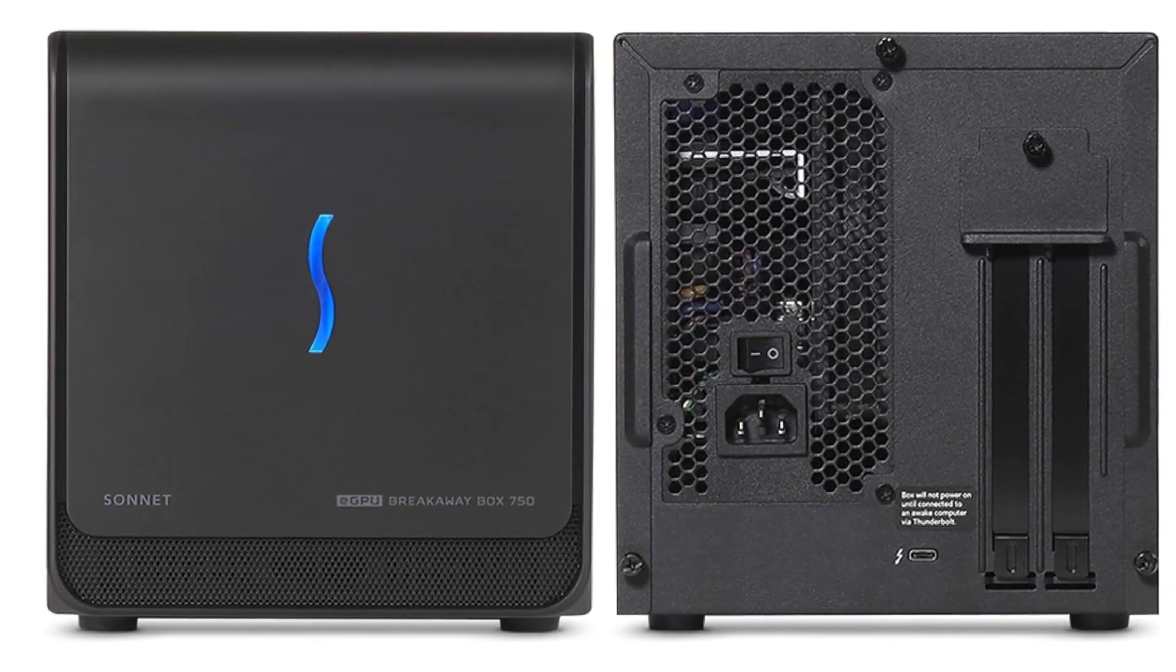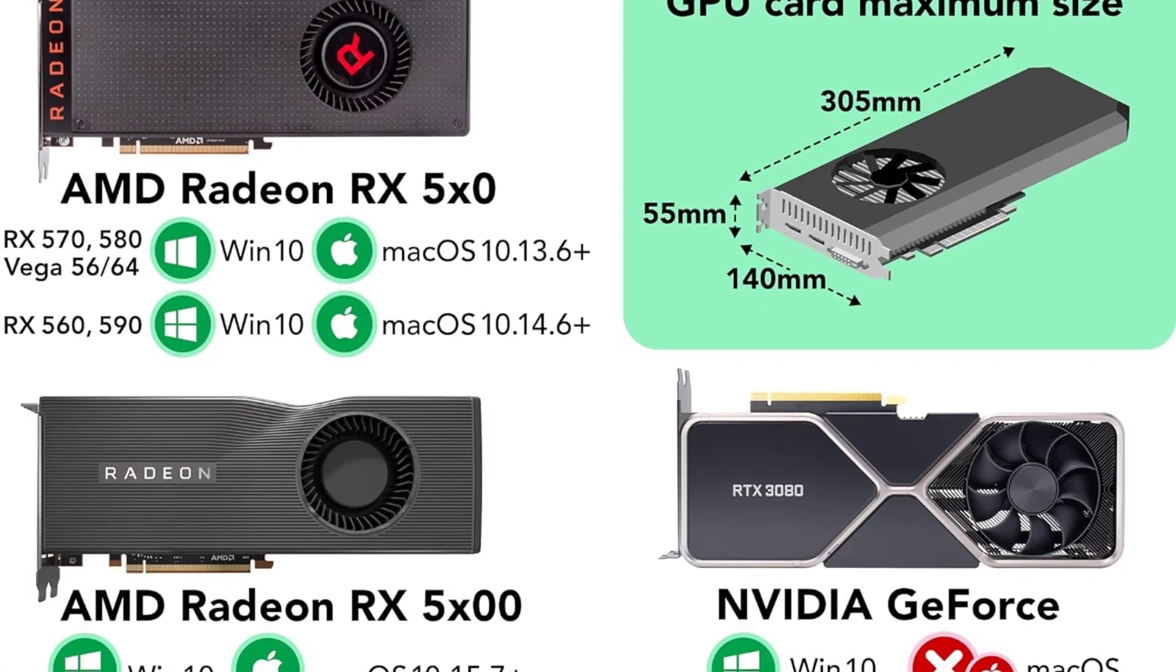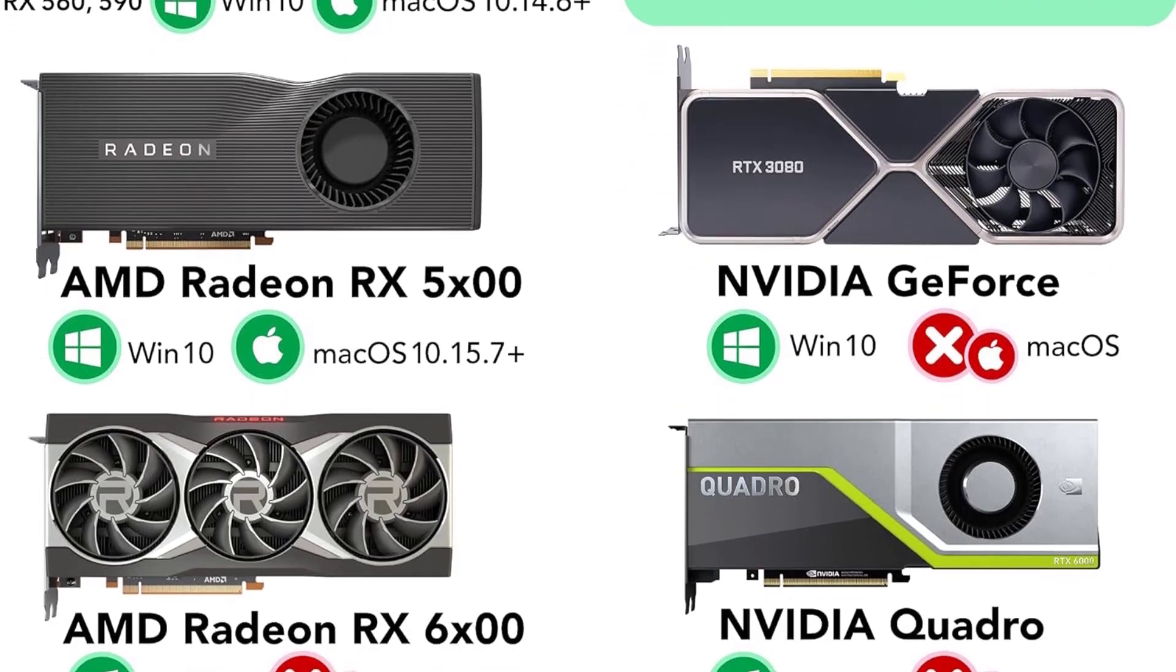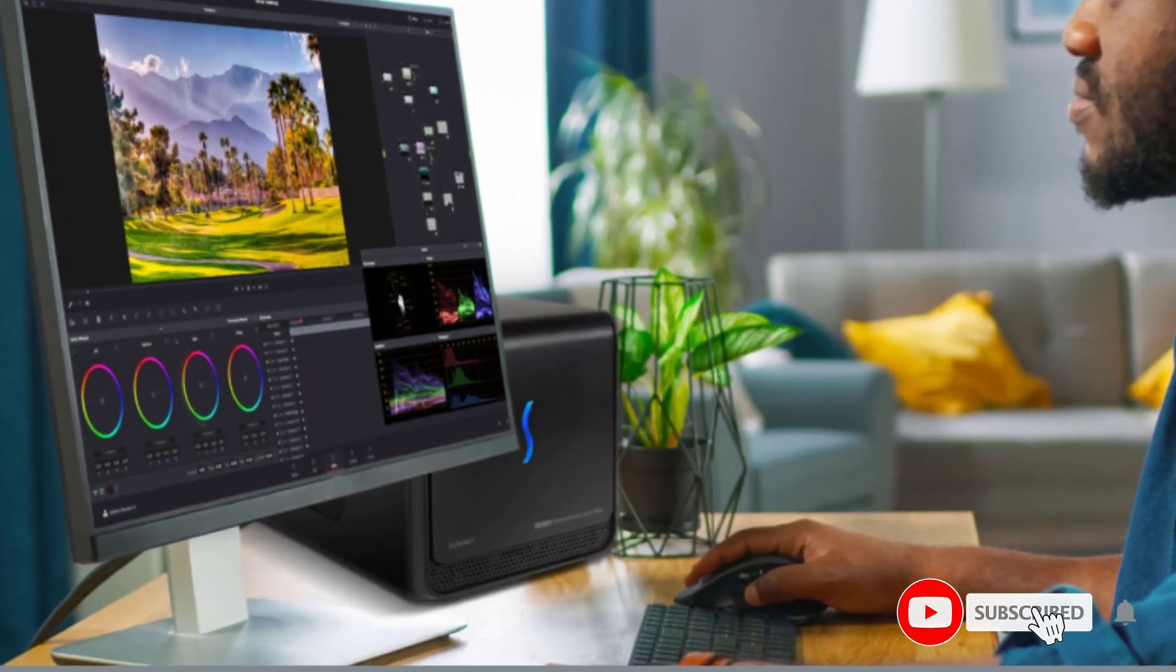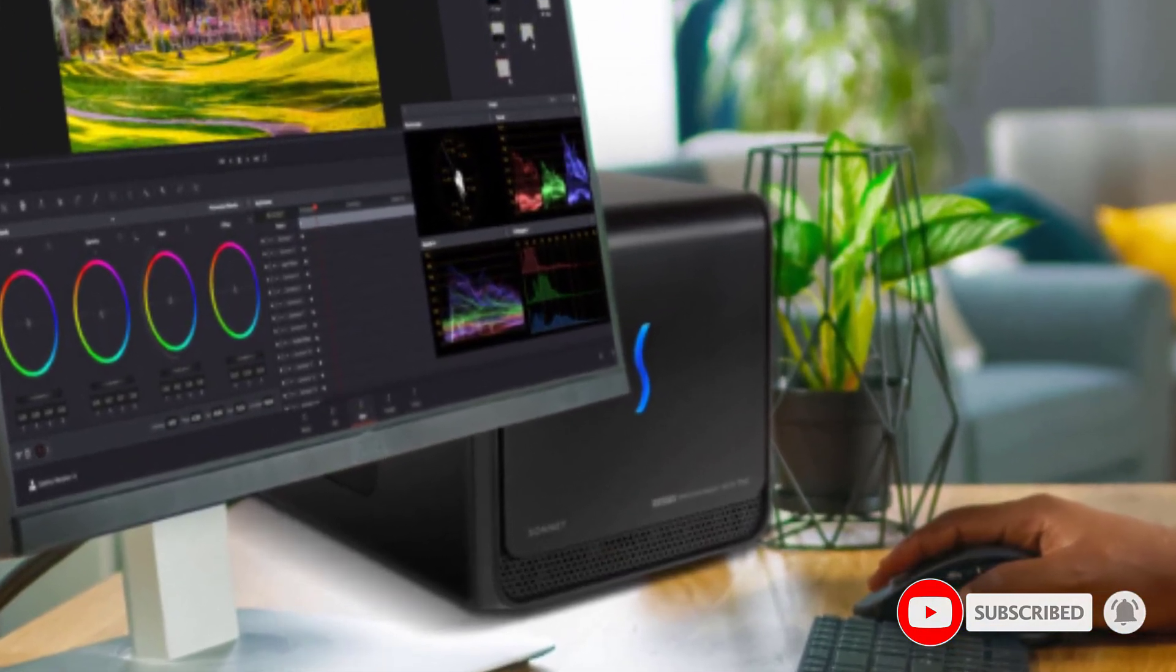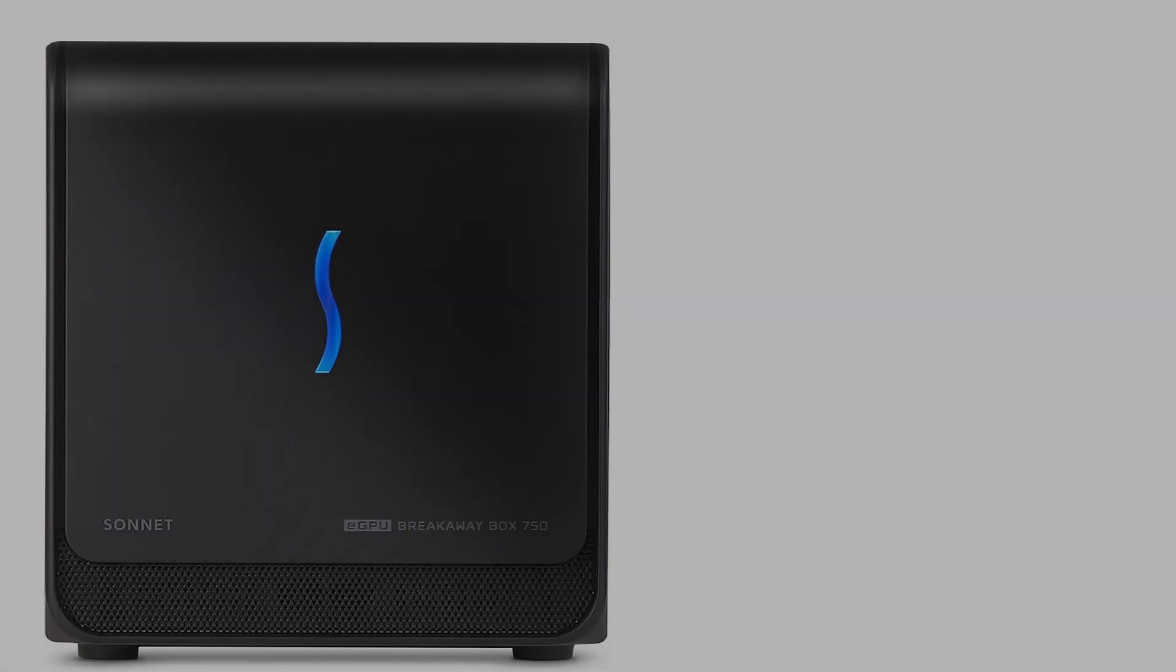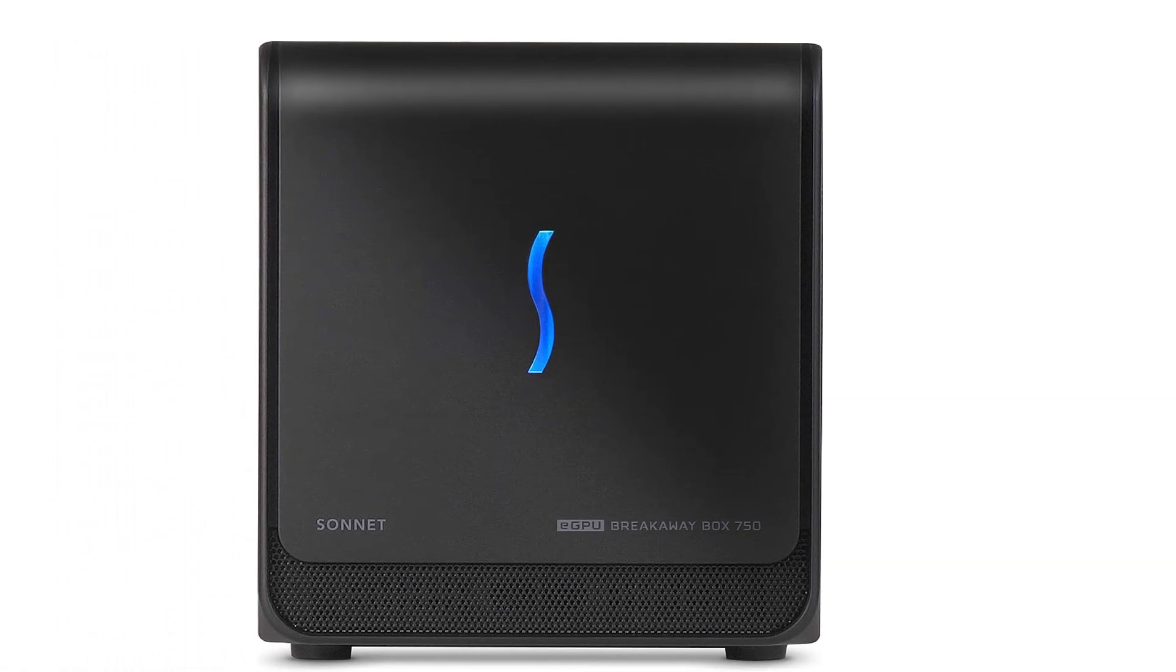You can use the latest graphics cards from AMD and NVIDIA in the enclosure, including NVIDIA Quadro cards for professional workloads. Although it was designed around older, lower TDP GPUs, it still has enough power and cooling for all the latest RX 7000 and RTX 4000 models, outside of the ludicrously big RTX 4080 and 4090.